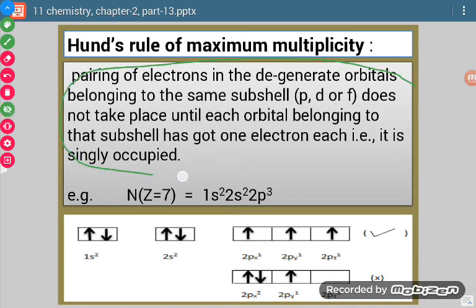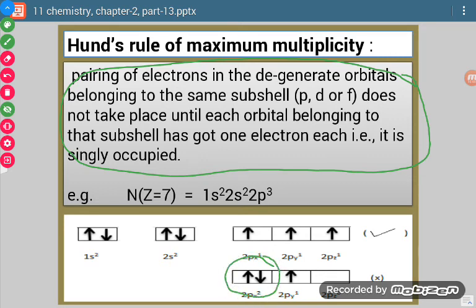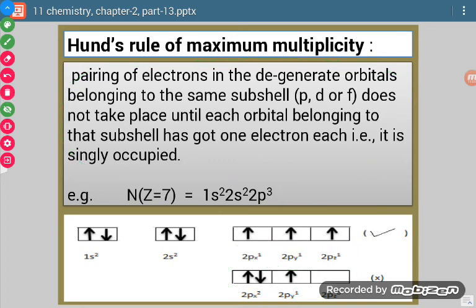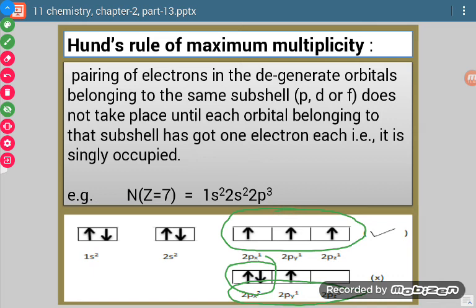In other words: no electron pairing will take place in degenerate orbitals unless or until each orbital is singly filled. This is Hund's rule of maximum multiplicity.